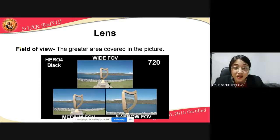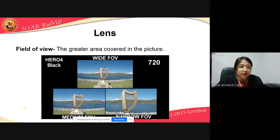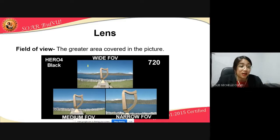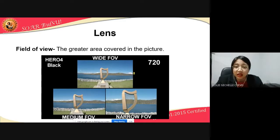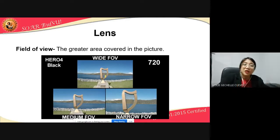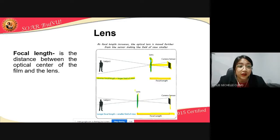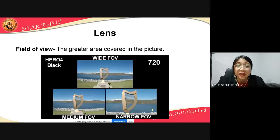Next is field of view — it is the greater area covered in the picture. We have wide field of view, medium field of view, and narrow field of view. Field of view refers to the area covered by the camera lens that can be captured as an image. In a wide field of view, you can see the mountains clearly — the coverage is broader. Compared to narrow field of view, you can no longer see the grass at the bottom and objects appear closer. So when an image has a wide field of view, it has a shorter focal length, and when an image has a narrow field of view, it has a longer focal length.